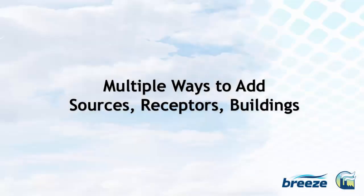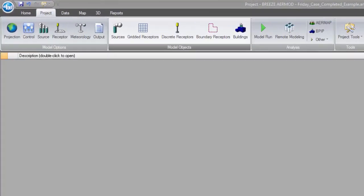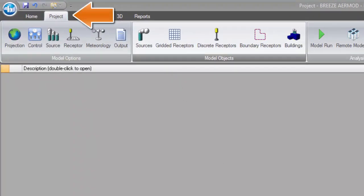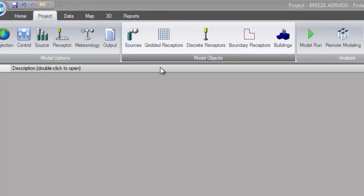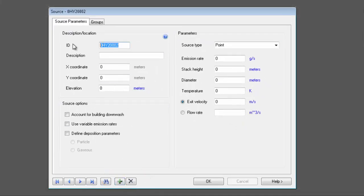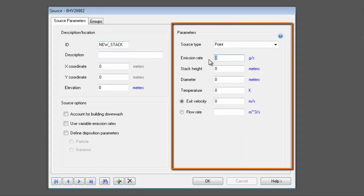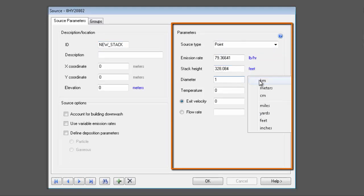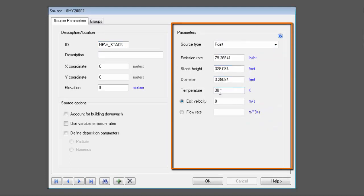To best suit the needs of Breeze users, we have incorporated multiple ways to add sources, receptors, and buildings to your project. One option is to manually enter these model objects one-by-one in the project tab. While you are entering these objects, you may easily change the units by clicking the blue font. The unit conversion will also be performed automatically for you when the units are changed, saving you time and effort.